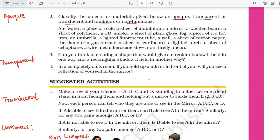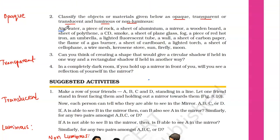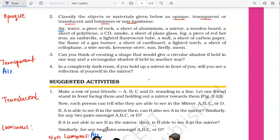First is air. Air is transparent and also non-luminous — it obviously cannot produce its own light. Next is water. Water is again transparent, and since water cannot produce its own light, it is also non-luminous.